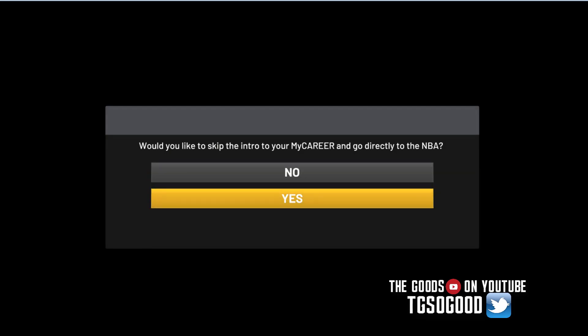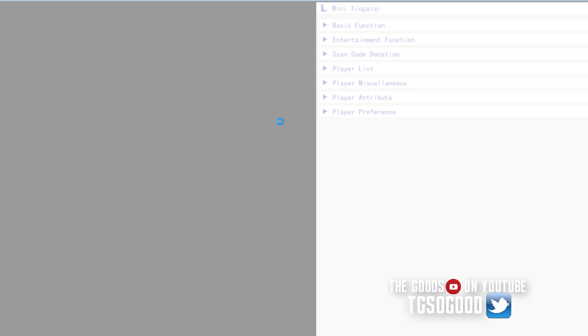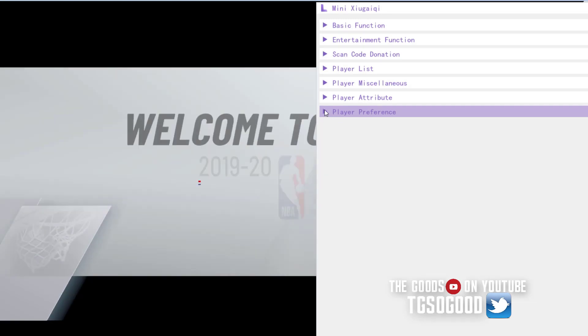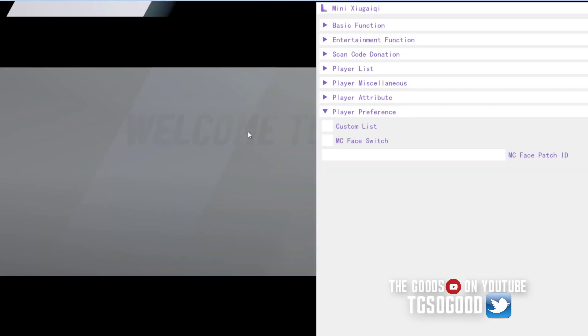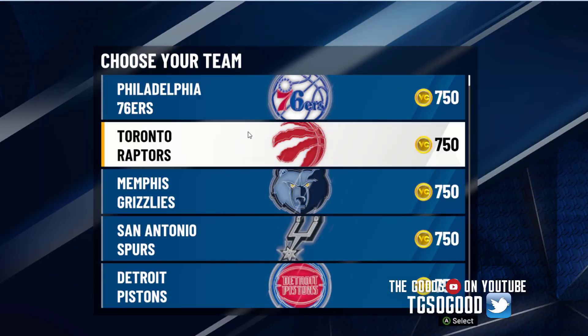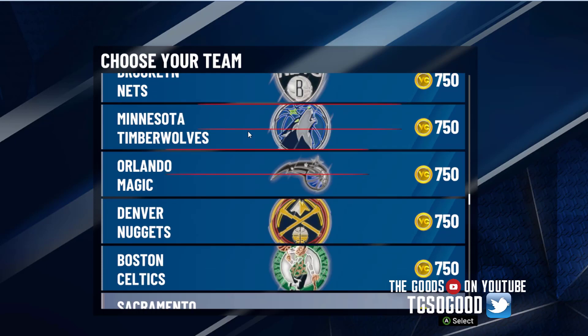I'm going to skip directly to the NBA and click yes, then I have to wait until the white 'Welcome to the NBA' image pops up on the screen. Once that appears, that's when I need to deselect the custom list option in Limano Trainer.